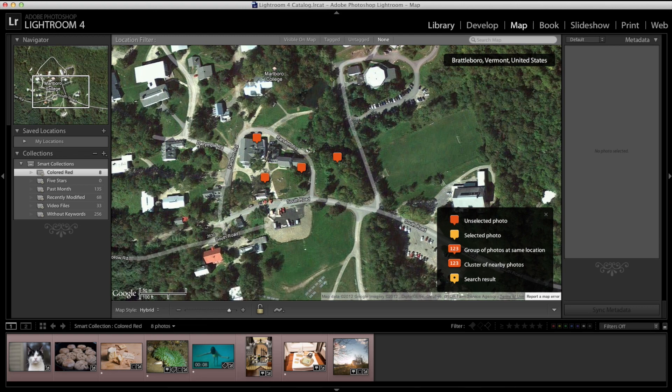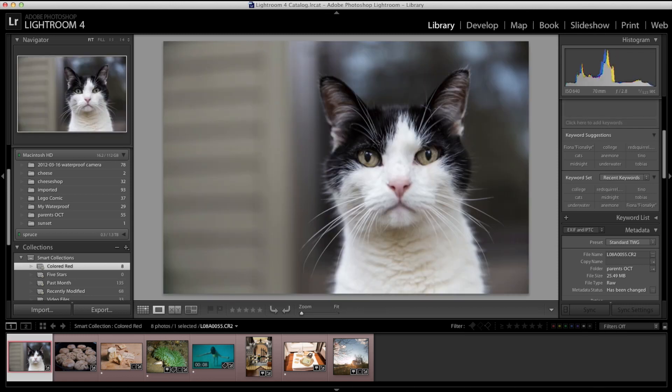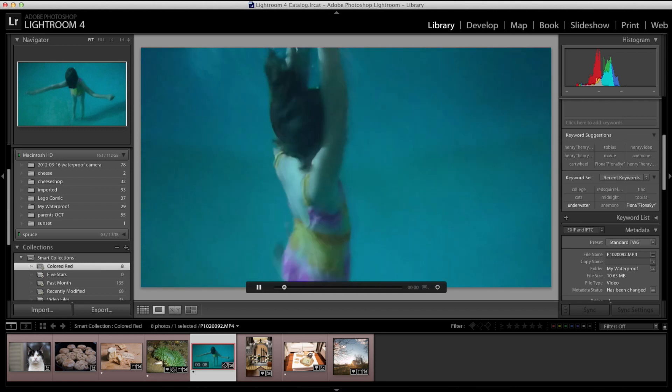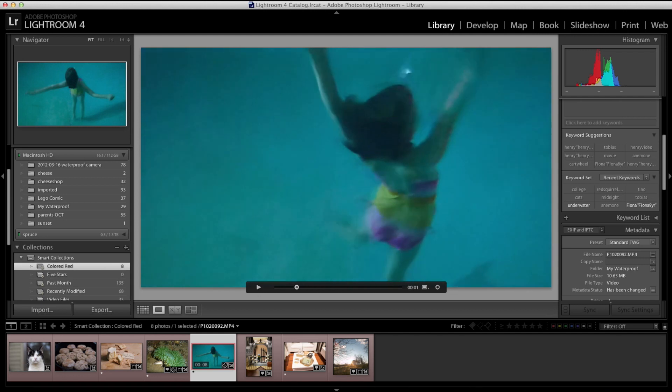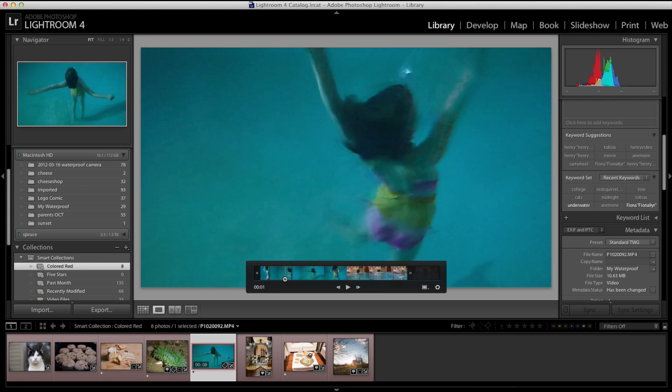Let's go back to the library module real quick here and show you that an update to Lightroom, which came with Lightroom 4, is that you can do basic video editing now. At very least you can play the files. You can trim them so you can adjust the start and stop location and you can then of course tag them and export them out as well. So that's a really nice feature that Lightroom has added now.